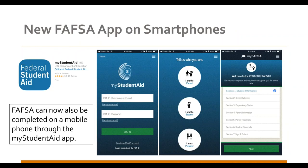This year the federal government added another option: students can now apply for the FAFSA via a smartphone app. Students can download the app on their mobile phone and can even start the application on the app and finish it on the website, or vice versa. This is a great new option for students.